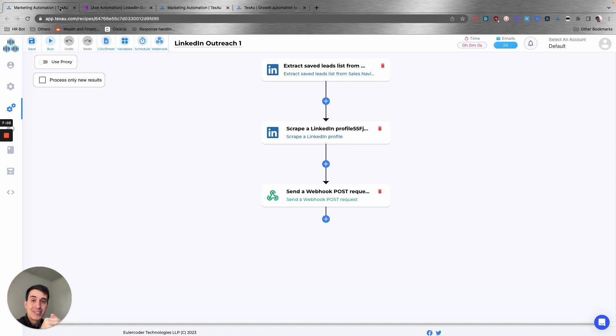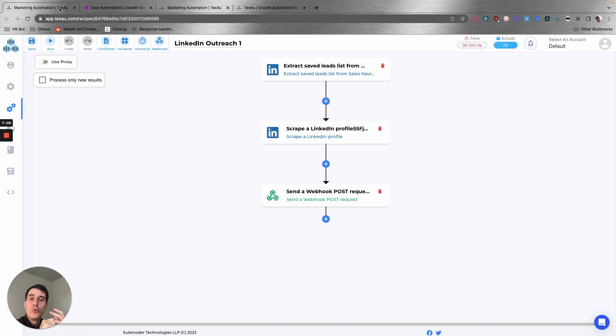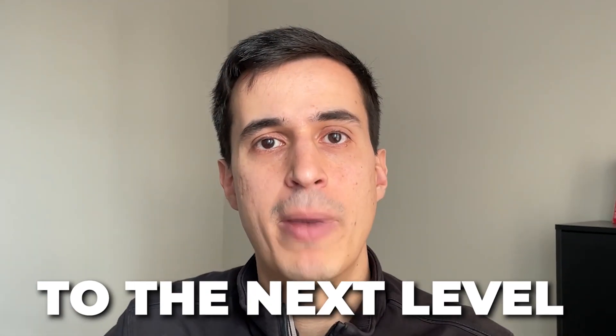With that, you can take your LinkedIn outreach to the next level. You can really scale it, you can automate it, and you're making sure that you are doing that with a personalized message. So I hope you liked this video. It really shows you how you can take all your processes, all your systems, to the next level by combining automation with AI.